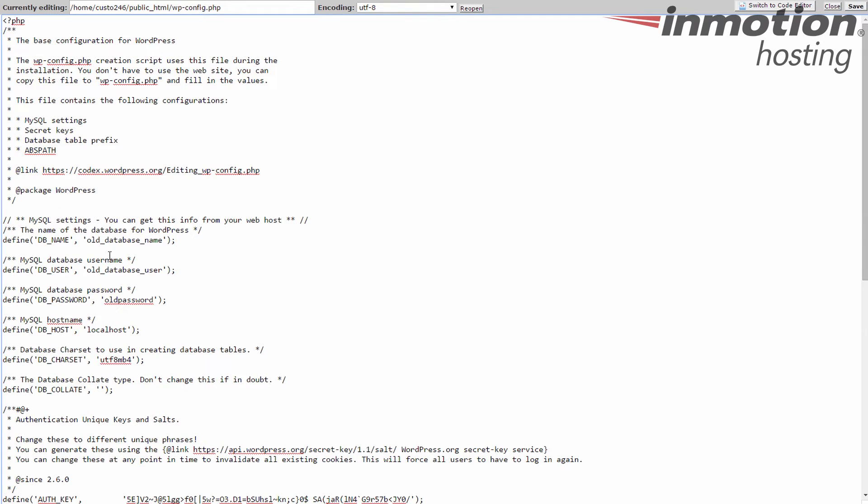Now you can see this shows my old database information. Old database name, old database user, and old password. Using the new information I just wrote down, I'm going to replace that.